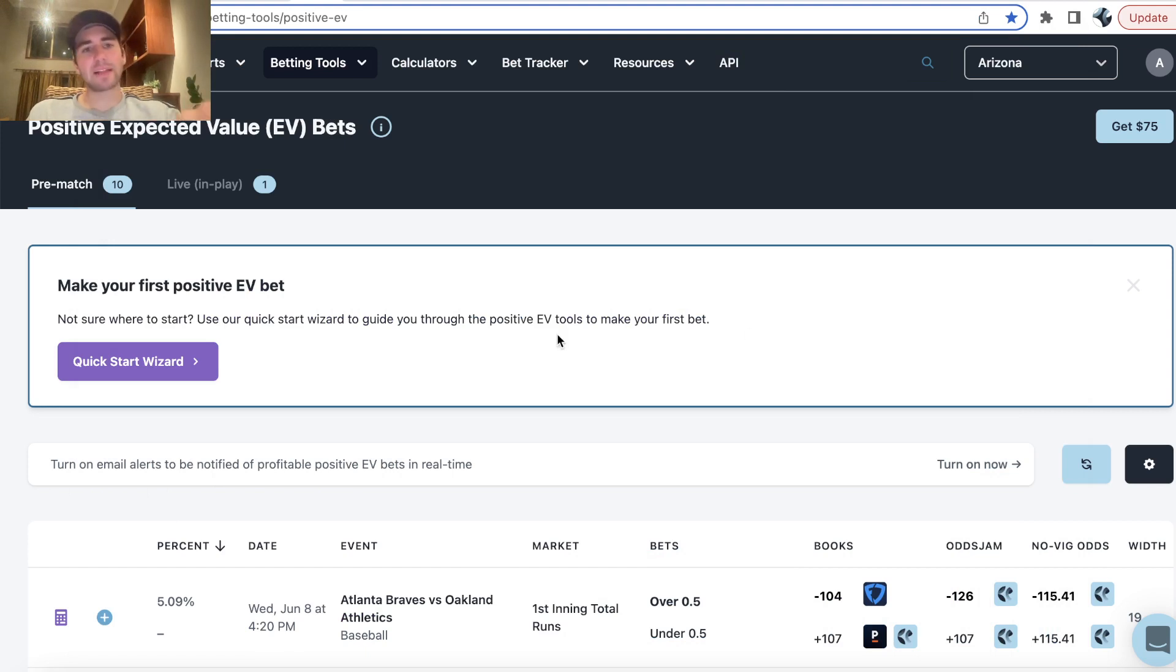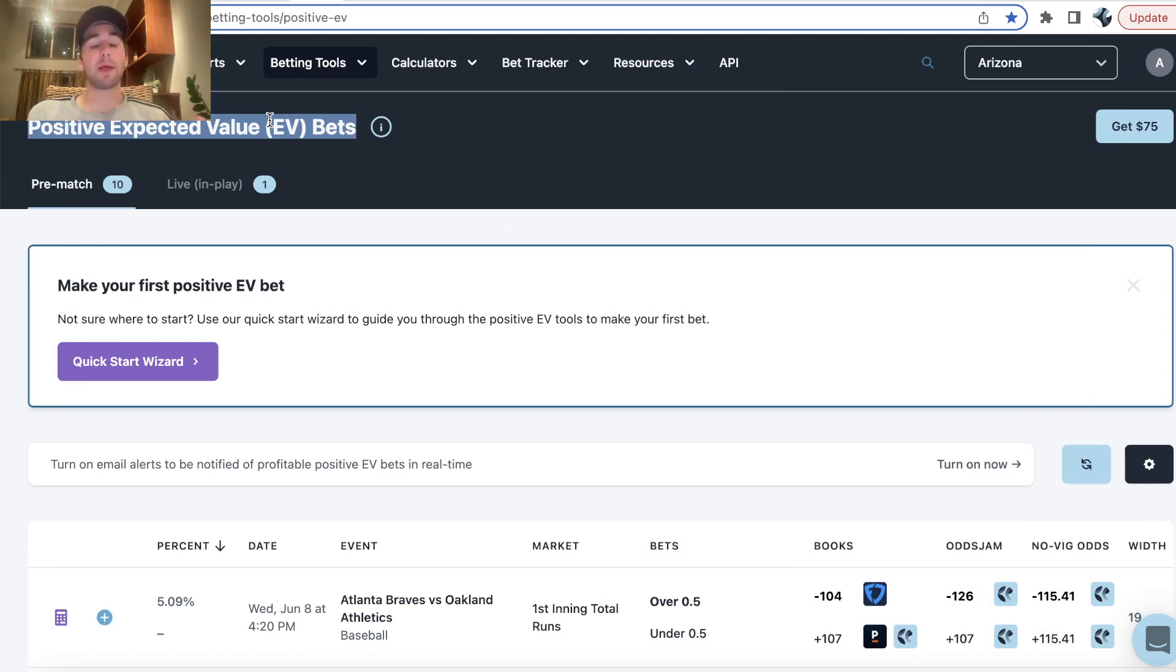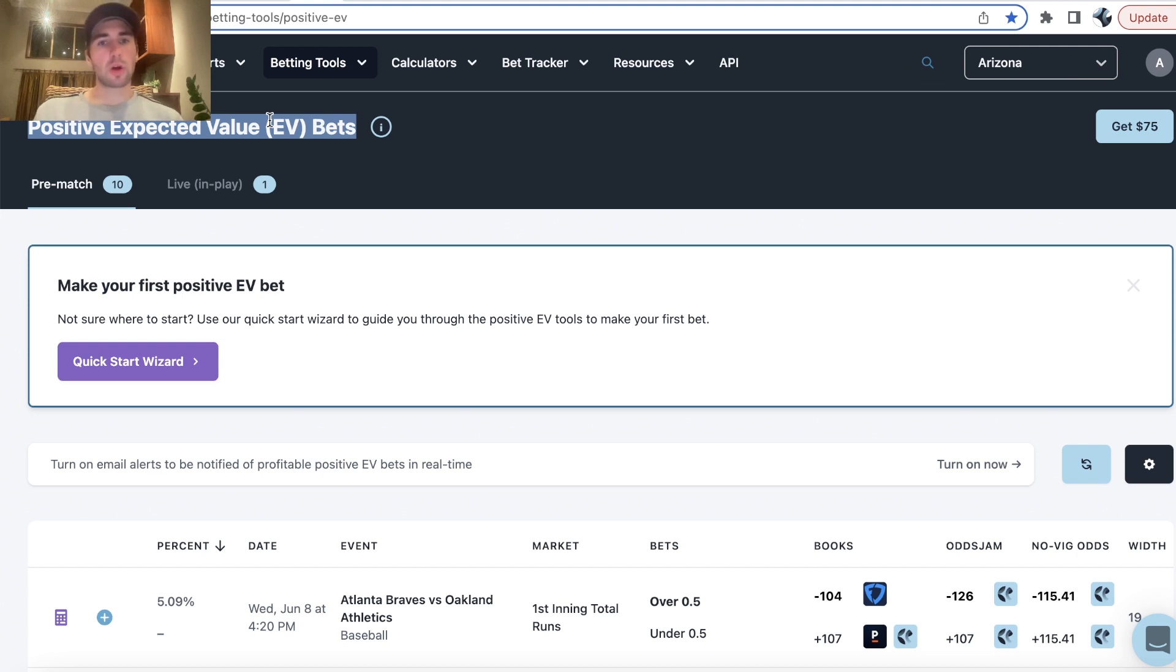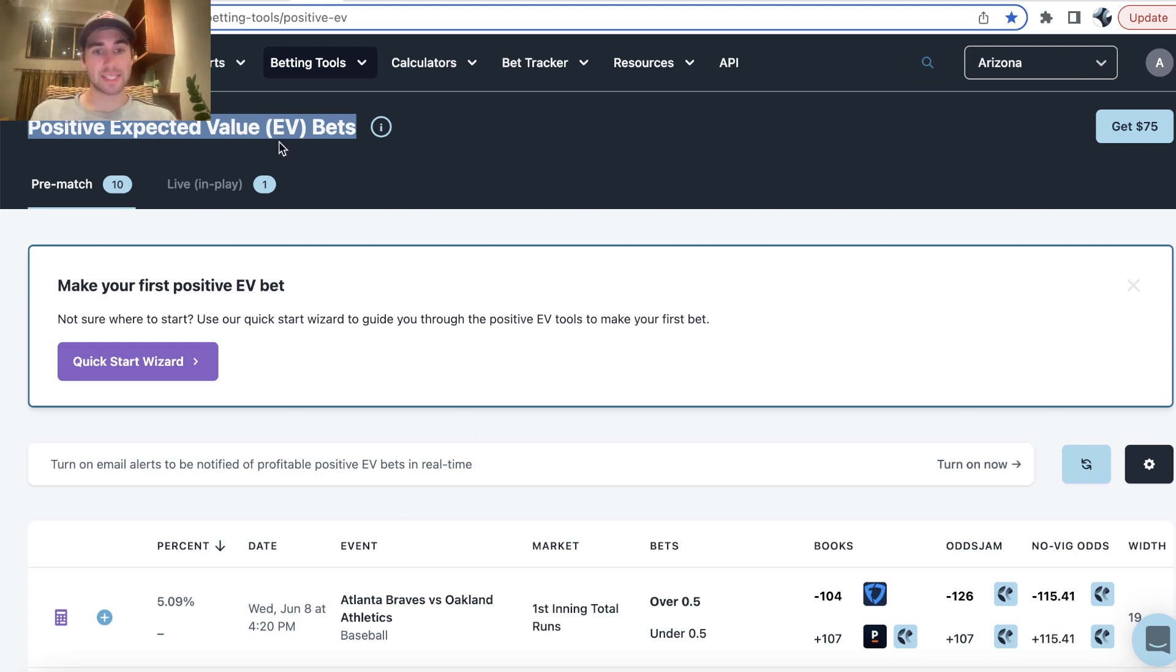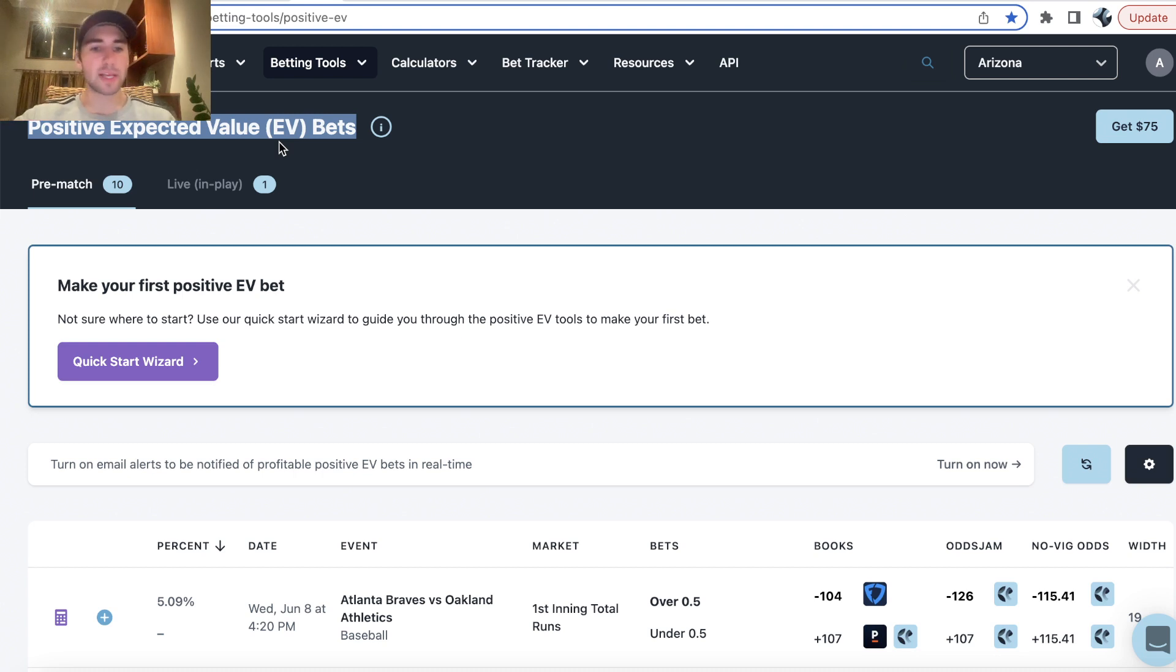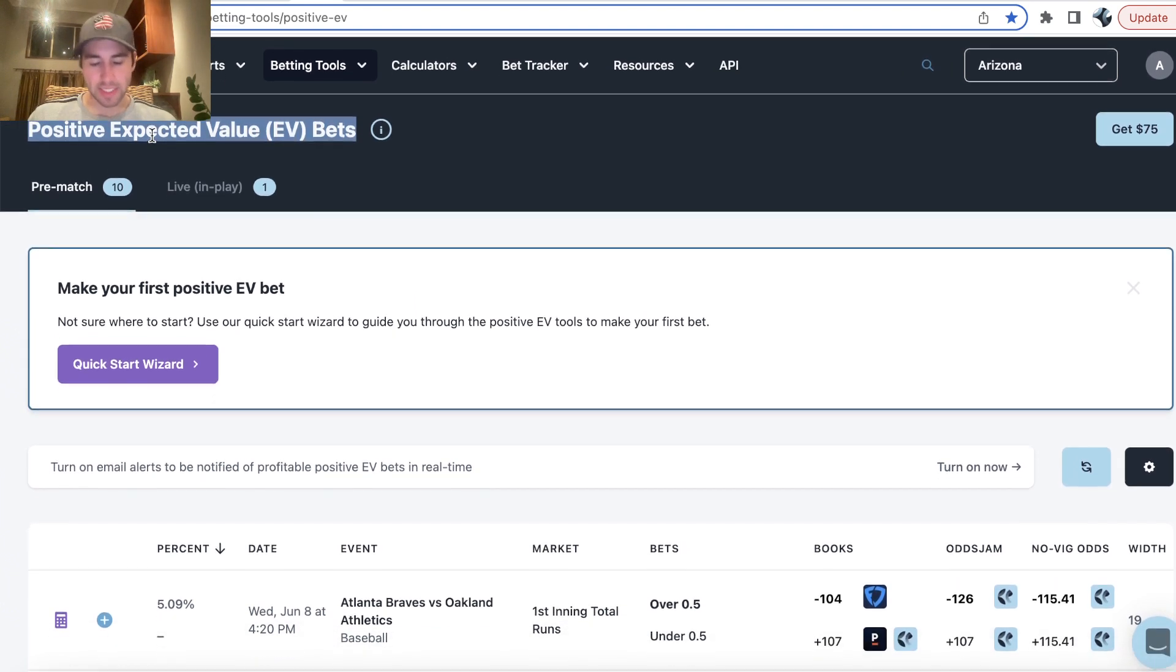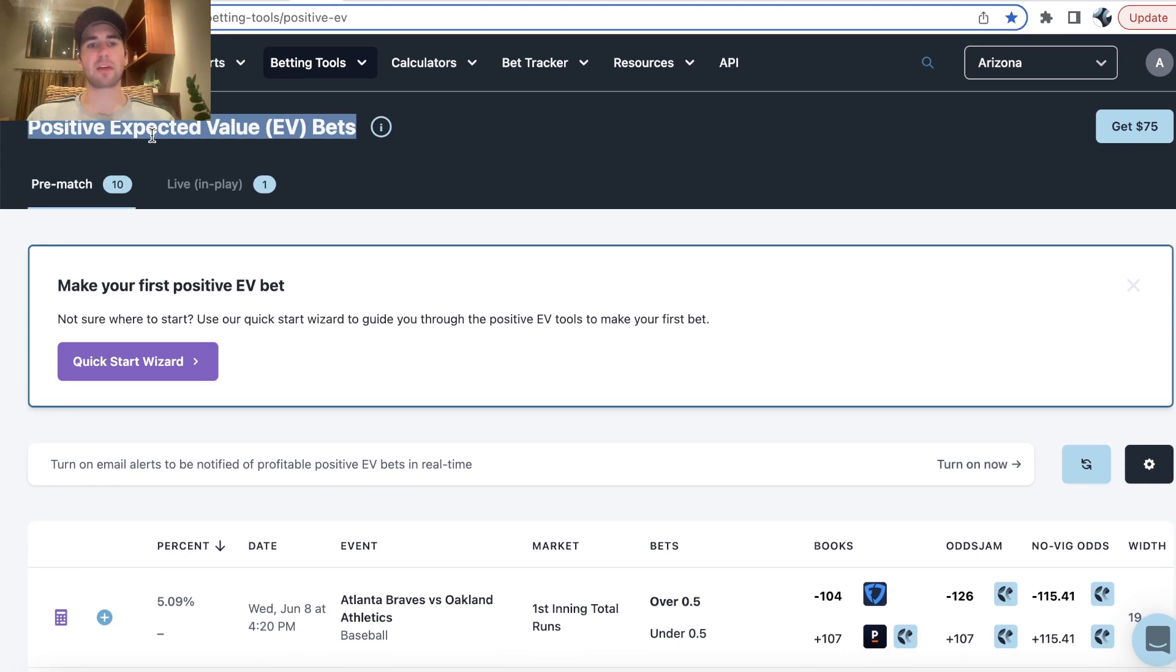What's up sports bettors, Alex here and we are going to be going through the best positive EV parlay for today. So we have three legs in our MLB parlay and the way that parlays work is they're generally viewed as very unprofitable bets. And the reason is most square sports bettors, they parlay together unprofitable bets and their parlay is unprofitable. However, if you're finding positive EV, positive expected value bets on odds jam, then your parlay will be profitable.